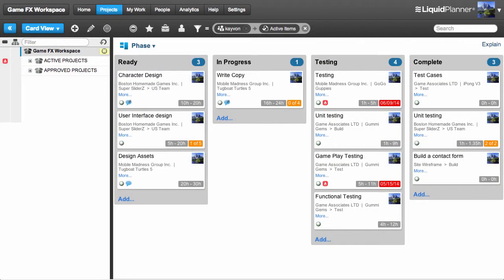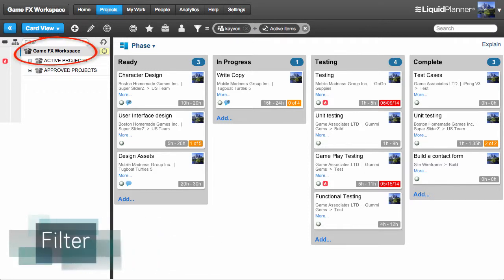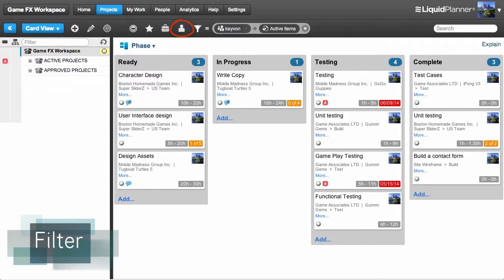You can transform CardView to your personal task board. Just select the root of the workspace in the navigator and then filter to your items. You'll then see your task cards by category and by priority.